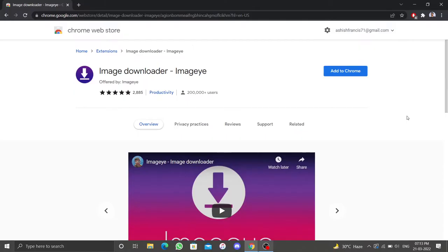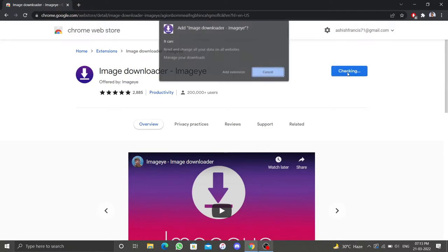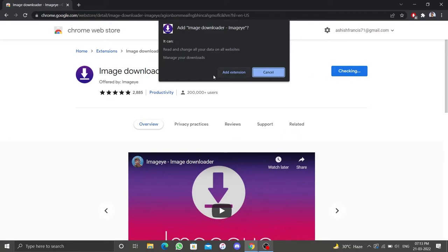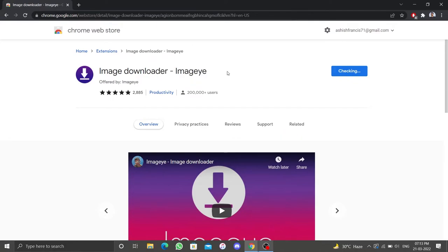Another option for downloading images from Twitter is to use a Chrome extension. I'll use this extension Image Eye to download images from Twitter. When you click add to Chrome, this extension will be automatically added to your Chrome browser.